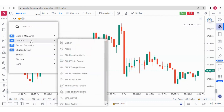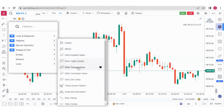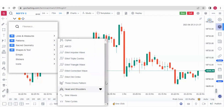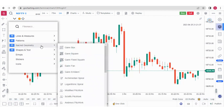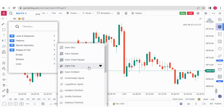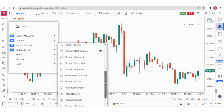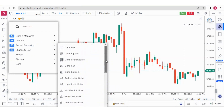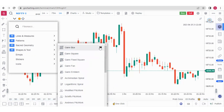In the same way, under this group we have different patterns like Cipher, ABCD, Elliott Impulse Wave, Elliott Triple Combo, Elliott Triangle Wave — all these things you can explore — head and shoulders, and other things. Then we have some sacred geometries like Gann Box, Gann Square, Gann Fixed Square, Gann Fan, and so on. You can explore these options and also favorite them by clicking on the heart shape.